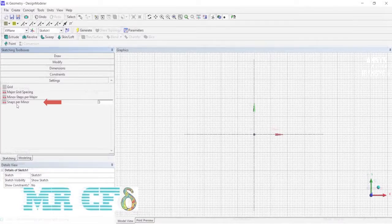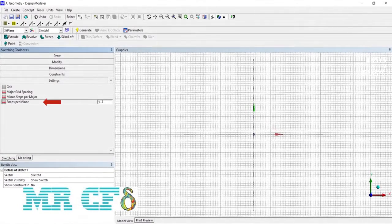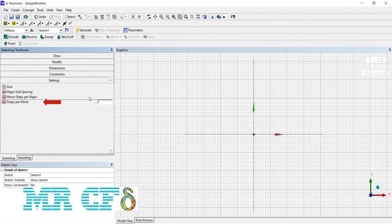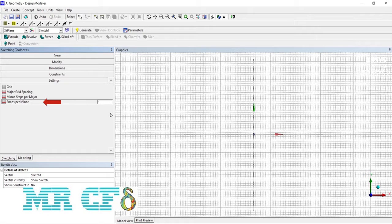Also, with snaps per minor, you can specify how far from the minor grids the software can use the snap.